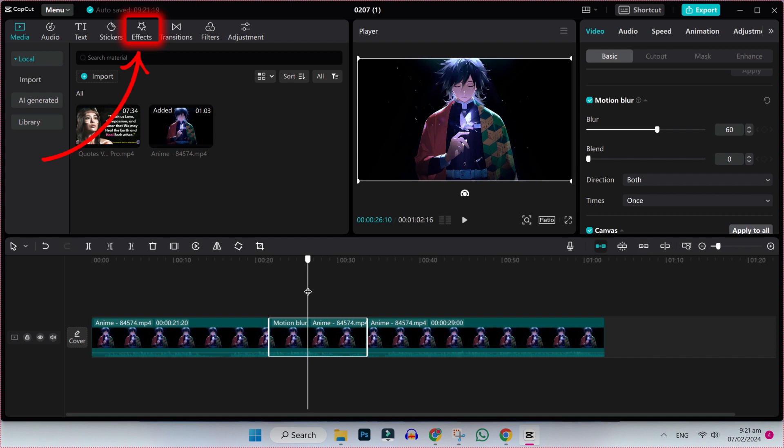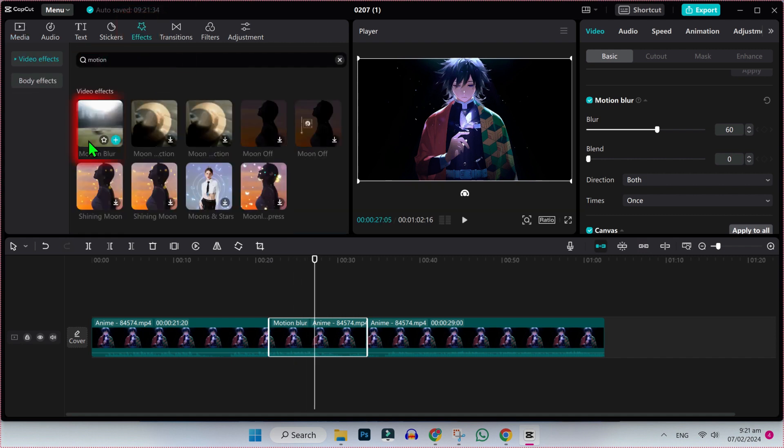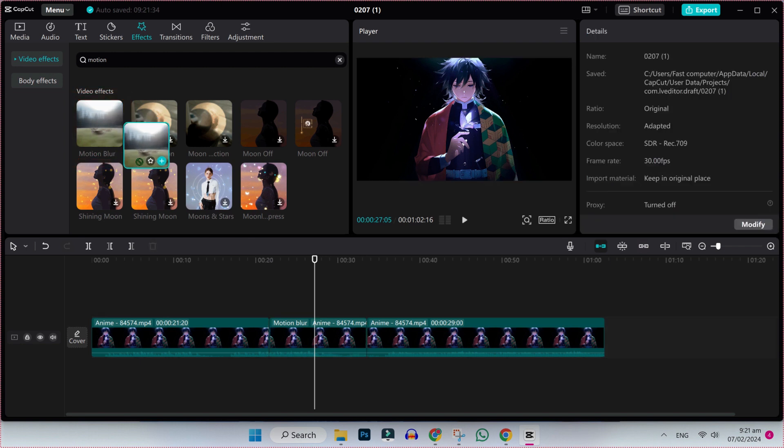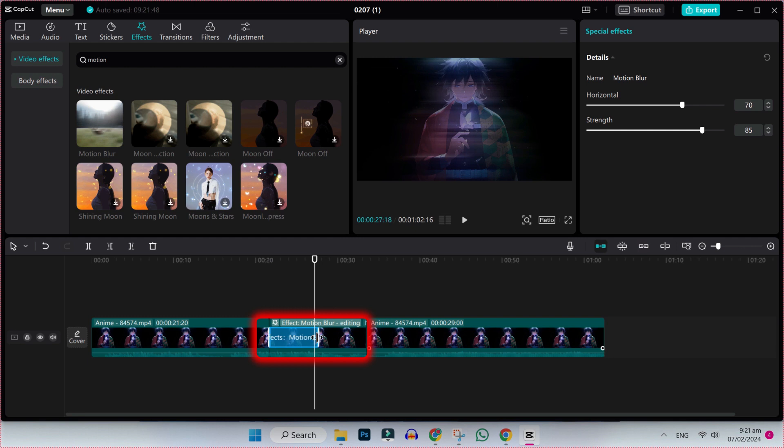On the left side, you will find effects. Here you have to search for motion blur. Then you will get this motion blur effect. Simply drag it to your cut out part. Then it will show you like this. You can also make it small or large if you want.